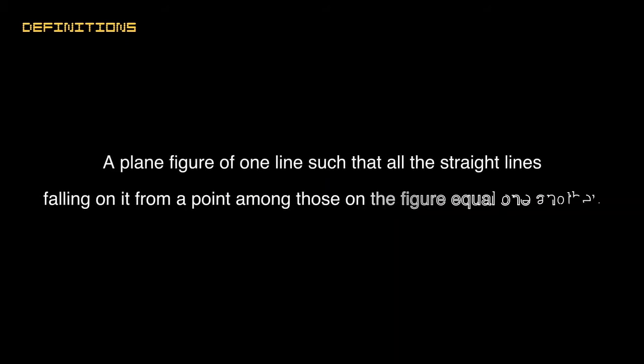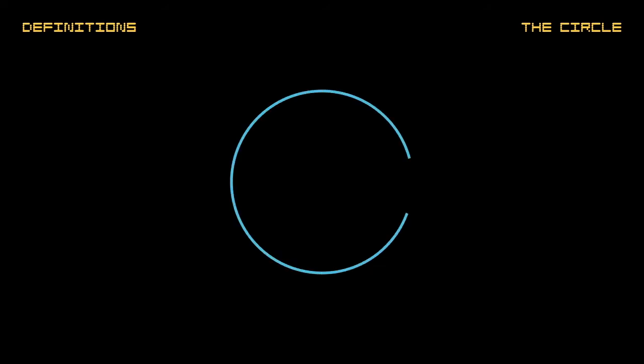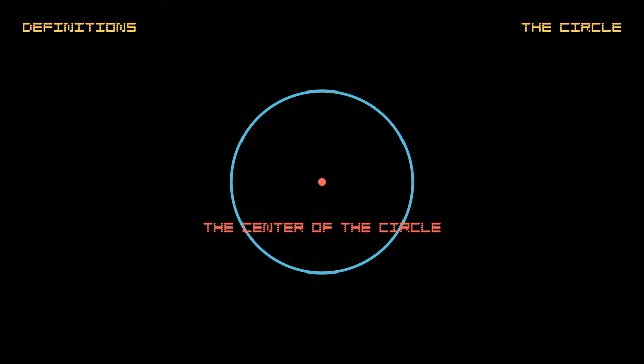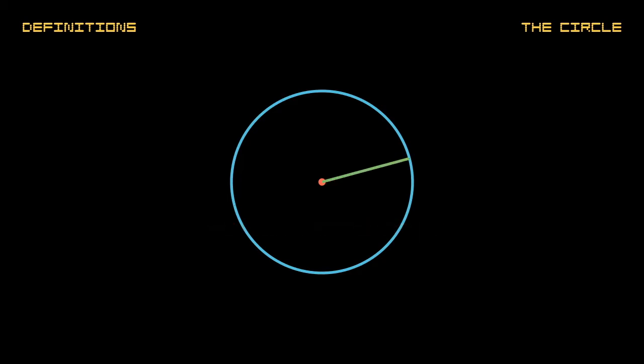A circle is a plane figure contained by one line such that all the straight lines falling upon it from one point among those lying within the figure equal one another. That point is called the center of the circle. The straight line from the center to any point of the circle is called the radius of the circle.